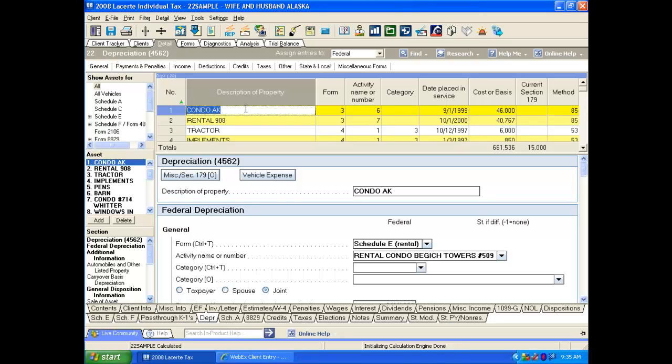Let me show you how it works. The first thing is LeCert allows us to get into the Wizard in two different ways. You can either use screen 17, the disposition screen, or screen 22, the depreciation screen. I prefer screen 22.